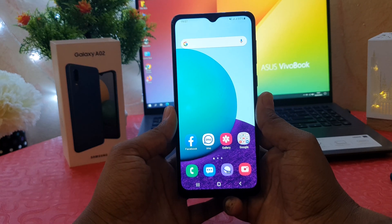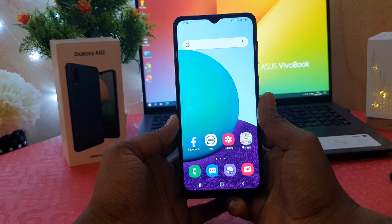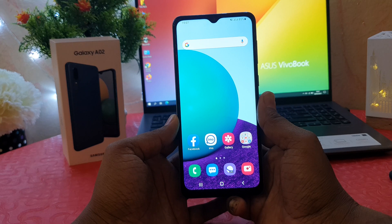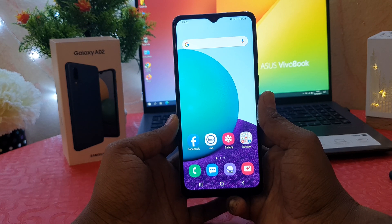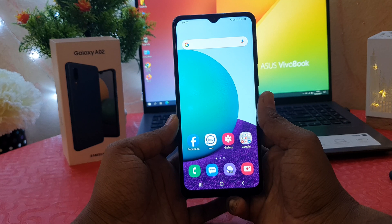Hello and welcome back to my tutorial. In this tutorial I'm going to share with you how to change wallpaper in your Samsung Galaxy A02. So let's take a look at how to do that.